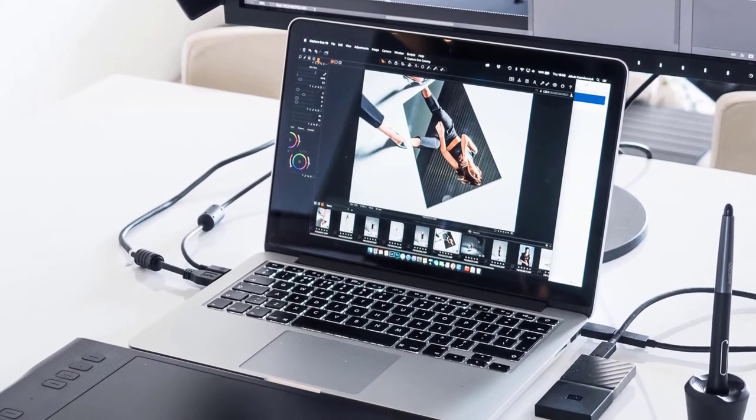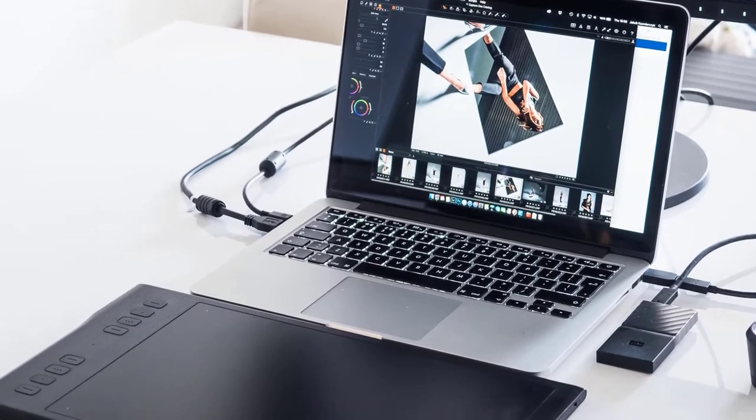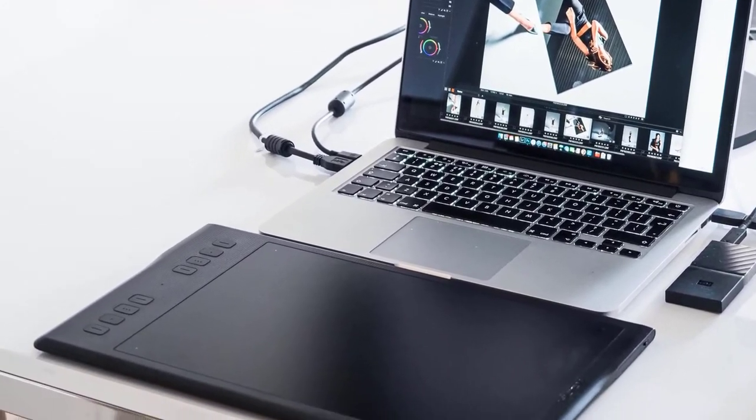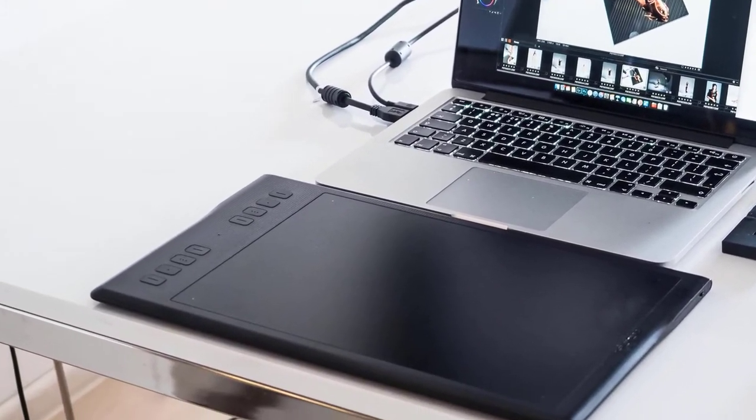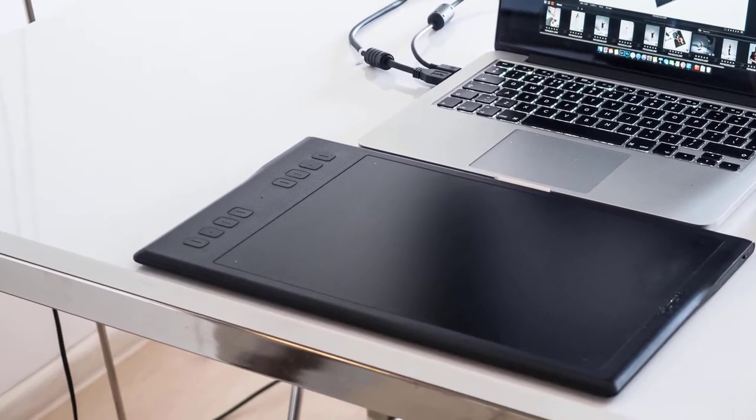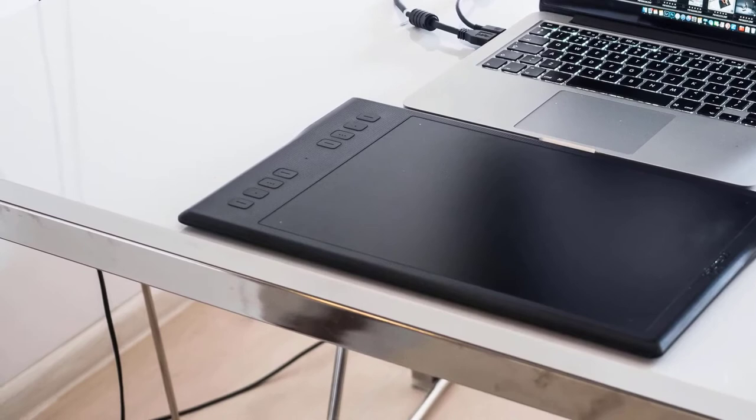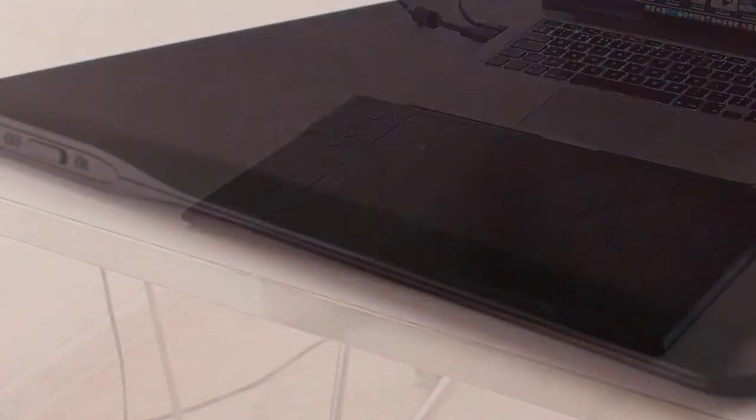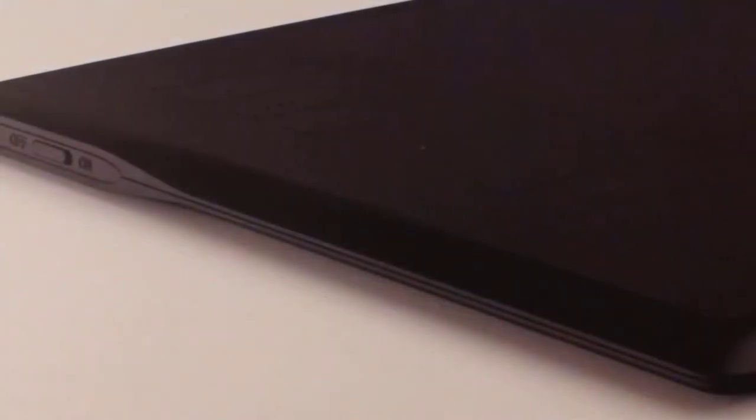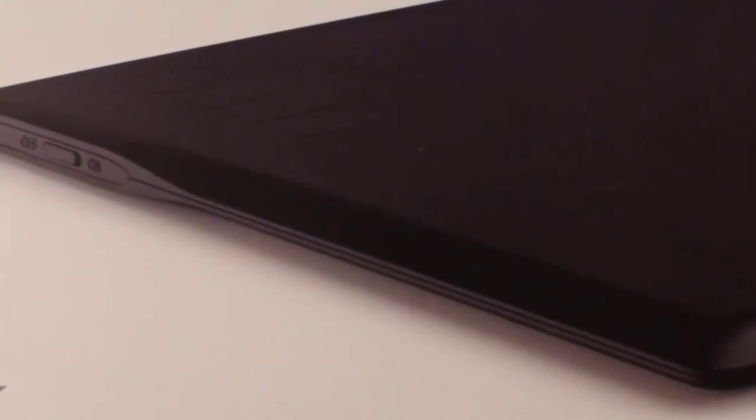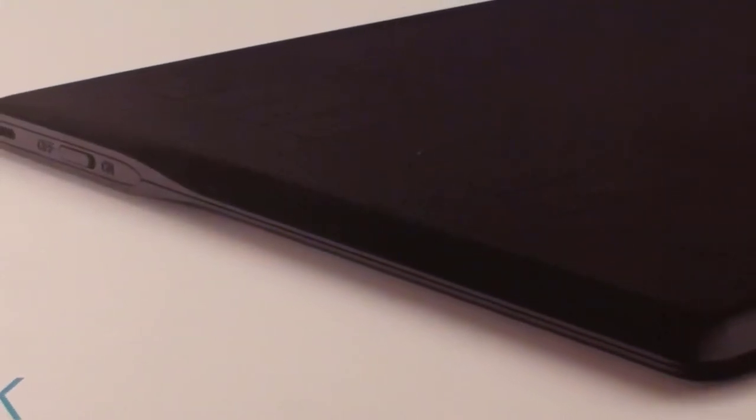In the box, you'll find a tablet, a pen, pen stand, tablet cable, USB type A to micro USB, a wireless receiver, driver installation CD, 8 pen nib replacements, and a user manual.